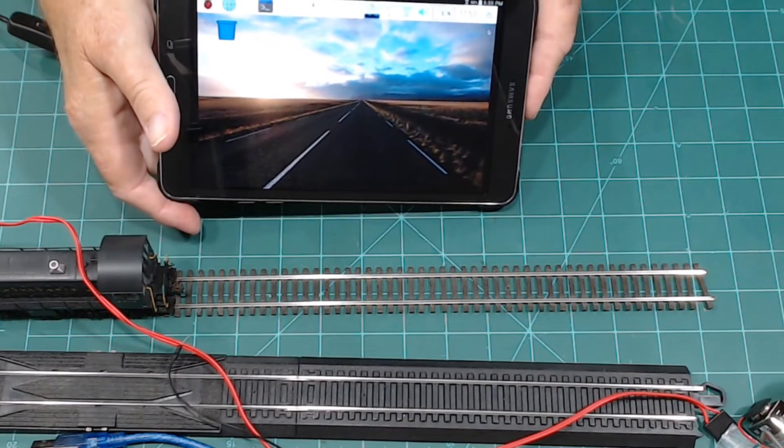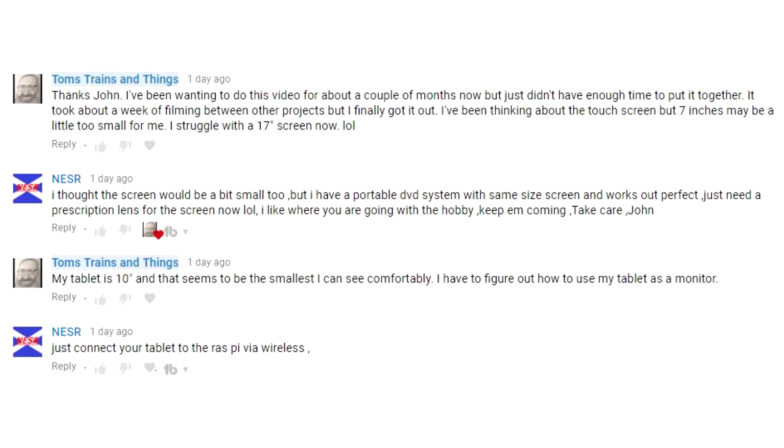I had a comment on my video when I was hooking up the DCC++ to the Raspberry Pi, which I have right here, and JMRI. In their comment they were talking about that they just purchased the 7-inch touchscreen monitor that is built for the Raspberry Pi. I said well that's a little bit too small for my eyes, I'm comfortable with my 10-inch tablet. He says well just hook up your tablet.